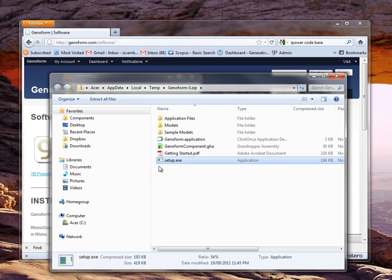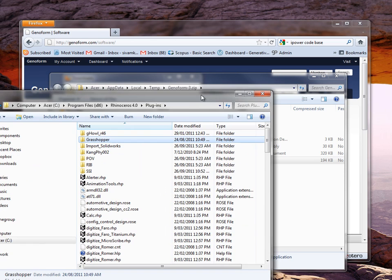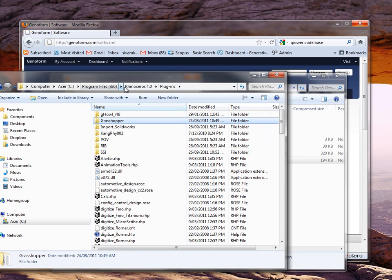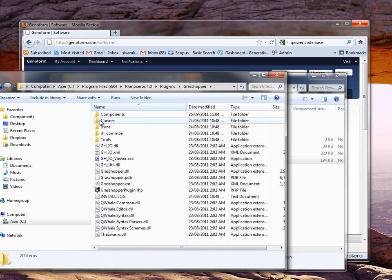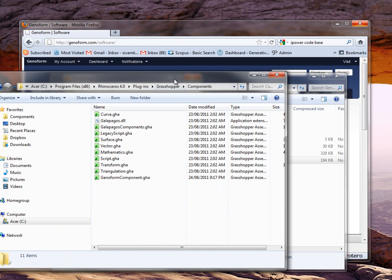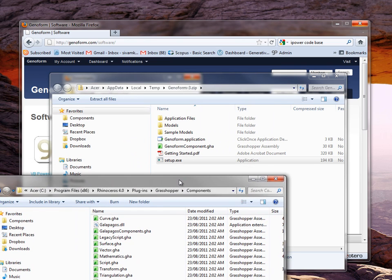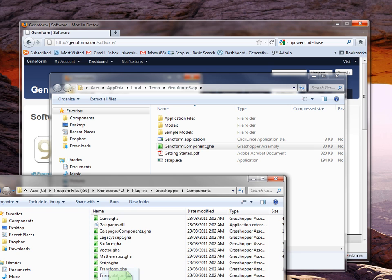The next thing you've got to do is to install the Rhino components into the components directory of Rhino, which you normally find under program files, Rhino, plugin, and go to Grasshopper. You find the Grasshopper components there, and all you need to do is to drag and drop it. You are now ready to go.